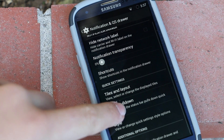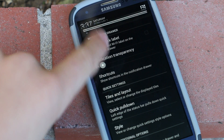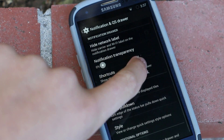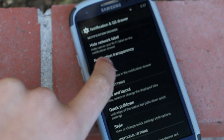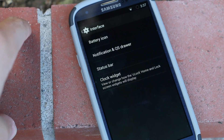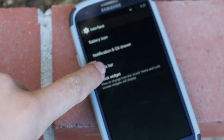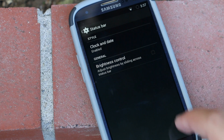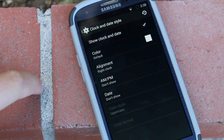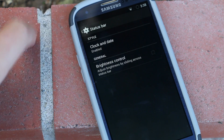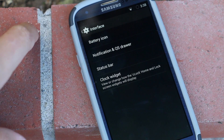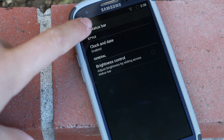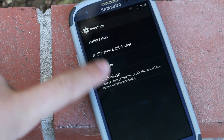Sticking with the Interface section, we next get Notification Drawer. Here we can go and customize our notification drawer and our quick settings. We can do stuff like change our notification transparency and we can also customize the quick settings. Under that we get a status bar option where we can customize the clock and date, and we get a bunch of different options from AM/PM to customizing where you want the clock.